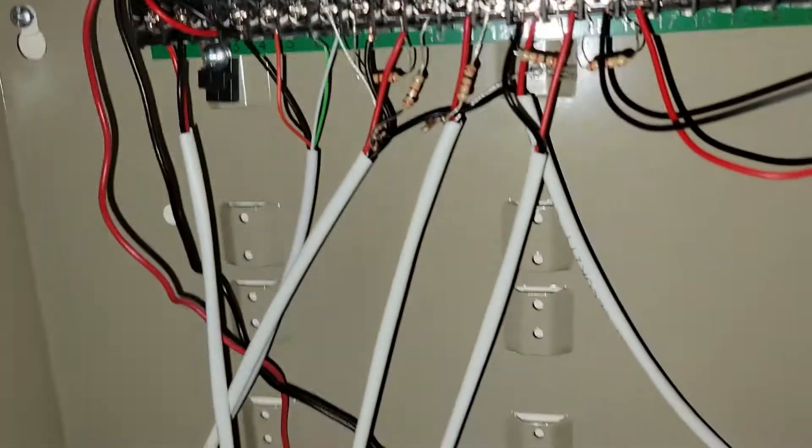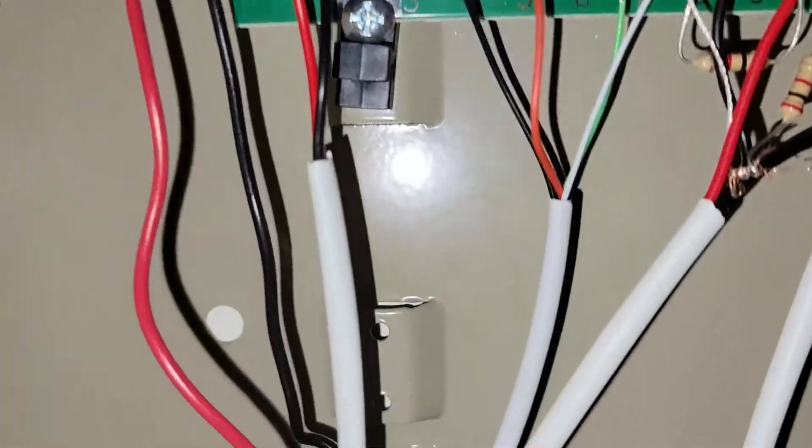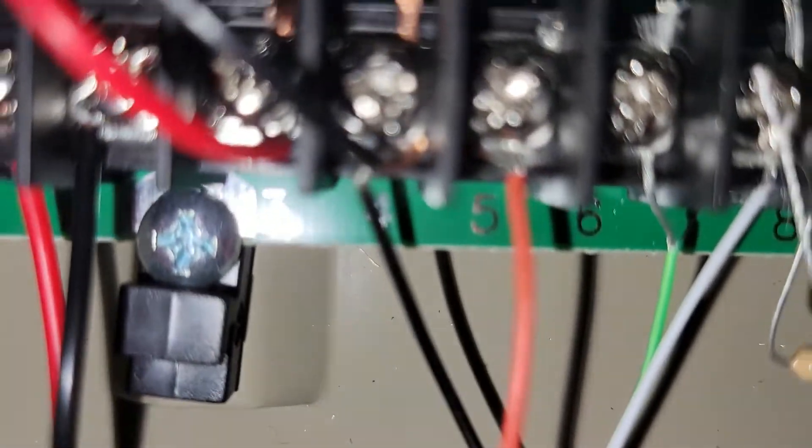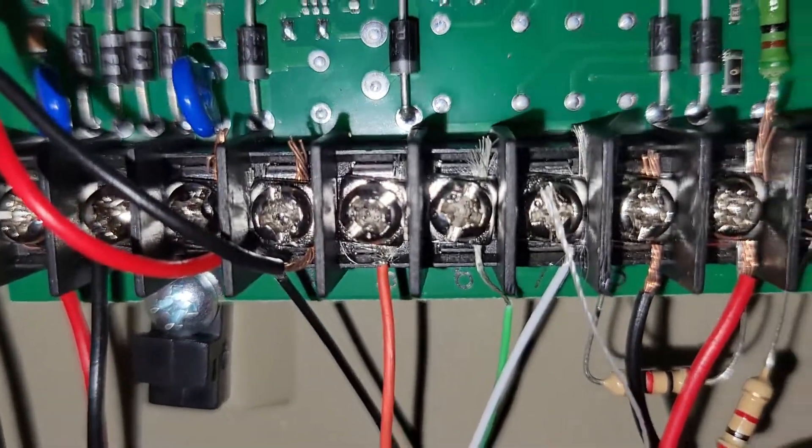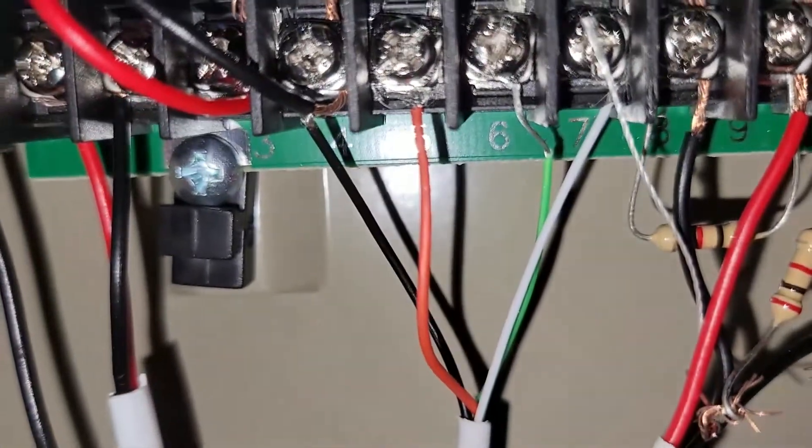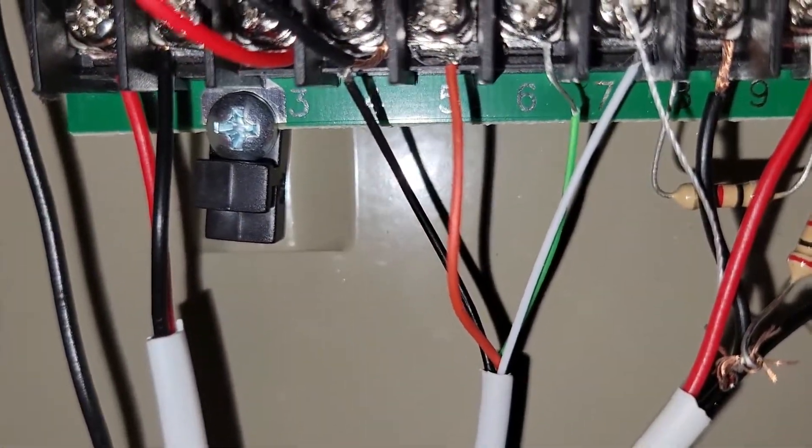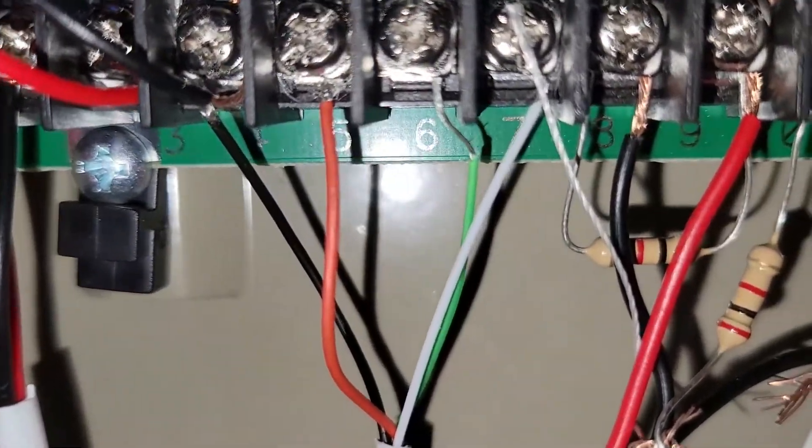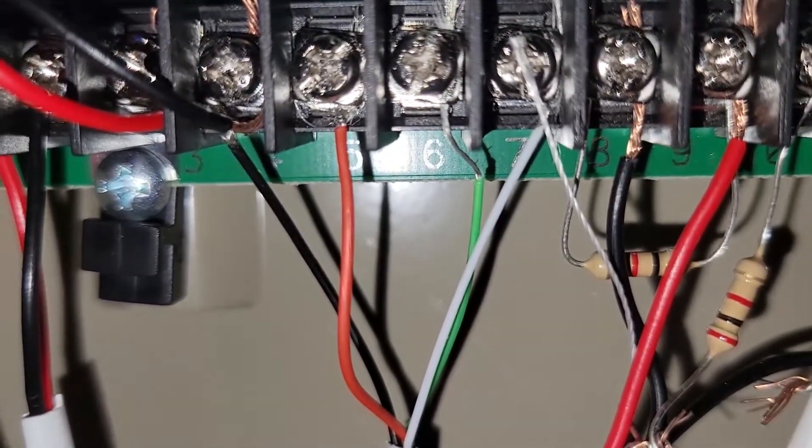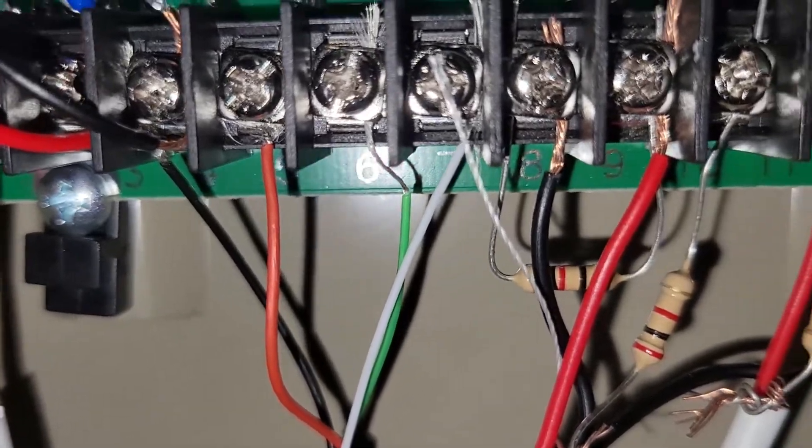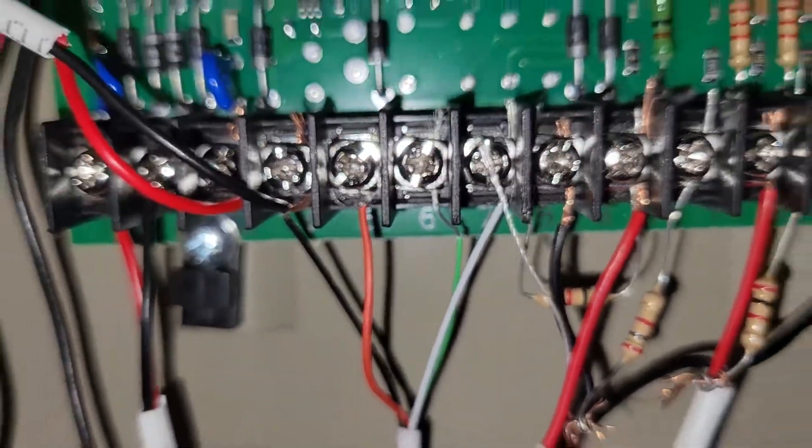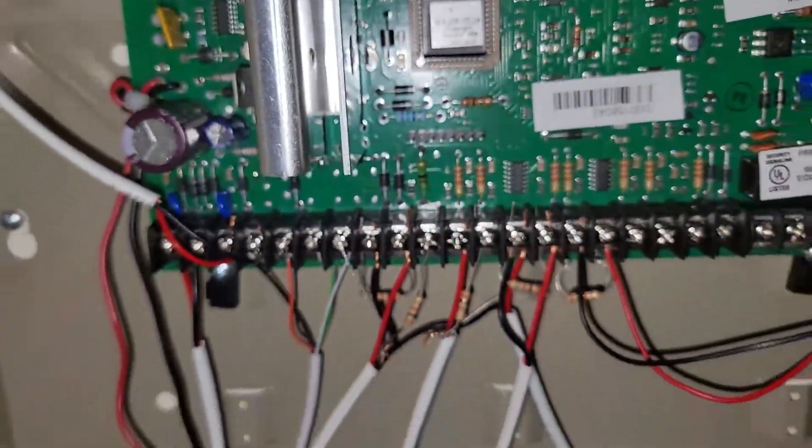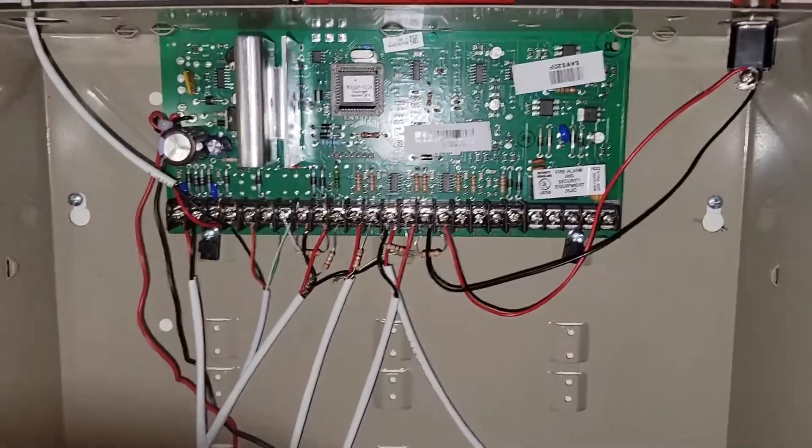Terminals four, five, six, and seven are your keypad terminals in here. As you can see, number four you'll put the black wire, number five you'll put the red wire, number six you'll put the green one, and number seven you'll put the white one into your control panel.